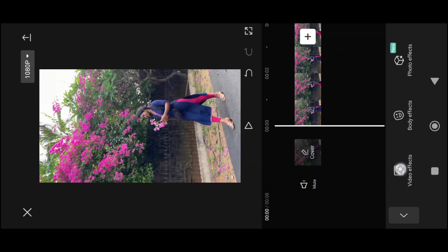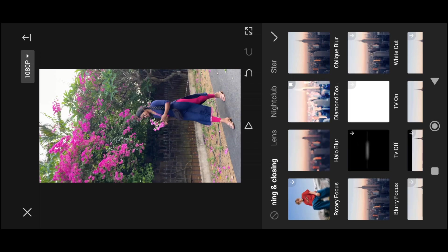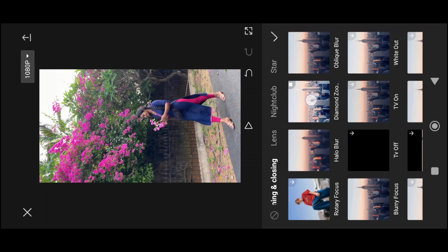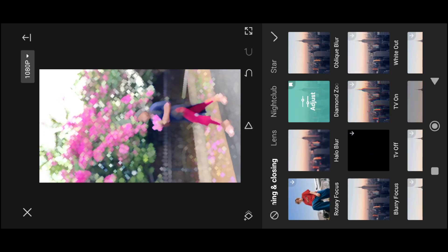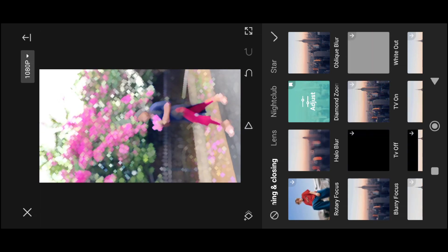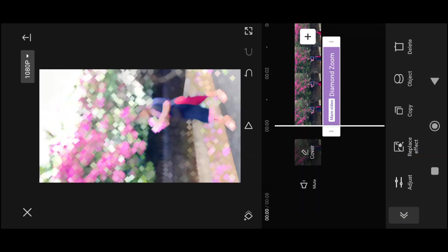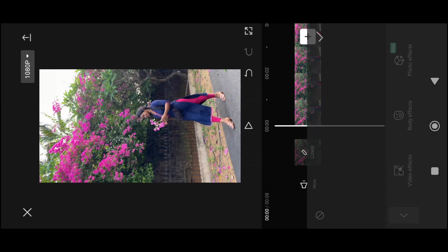Next, we can select the Diamond Shape Blur effect. Click on the opening and closing option, then the diamond zoom option, then click to include it. Click the Diamond Shape Blur effect to add it. You can now see the new diamond blur effect applied to the video.